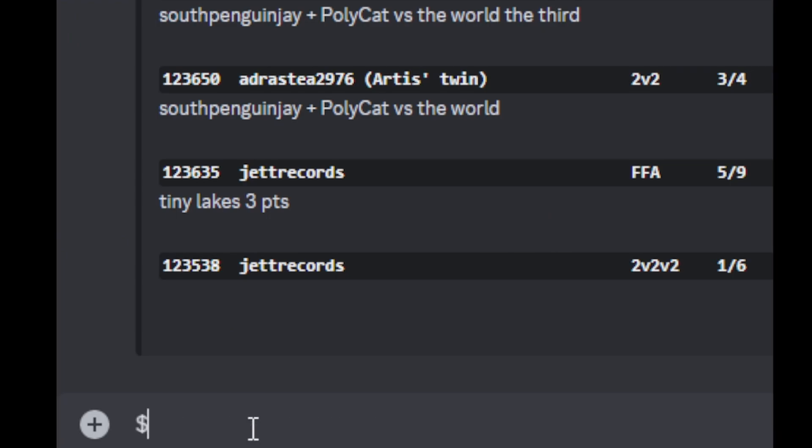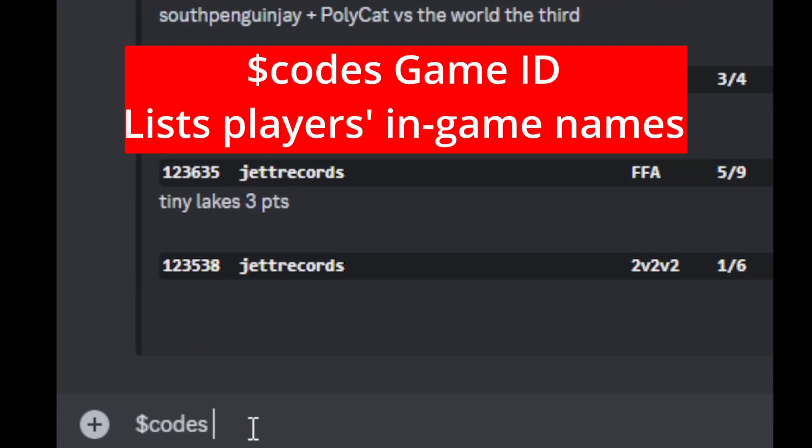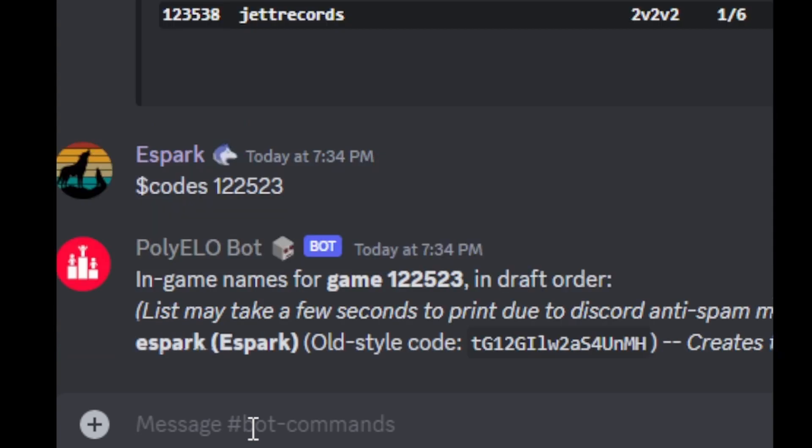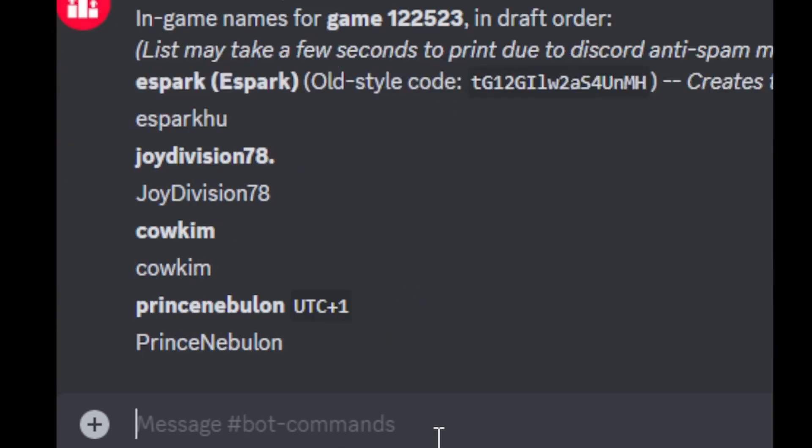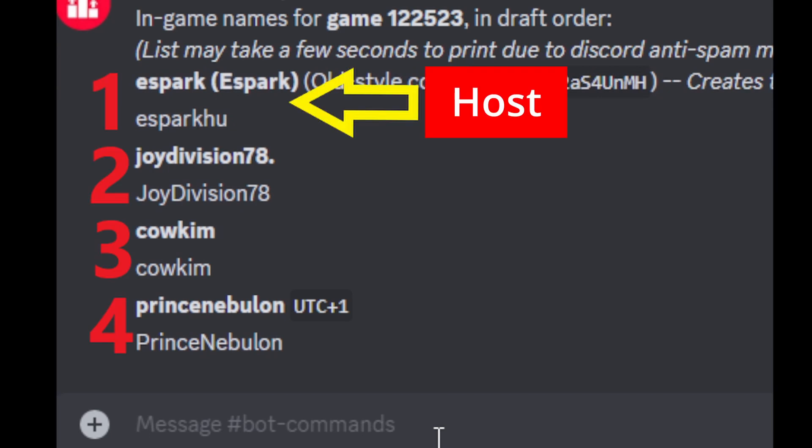For team games, like 2v2s or 3v3s, it is required that the host invites all players to the game in the order shown in the codes command.